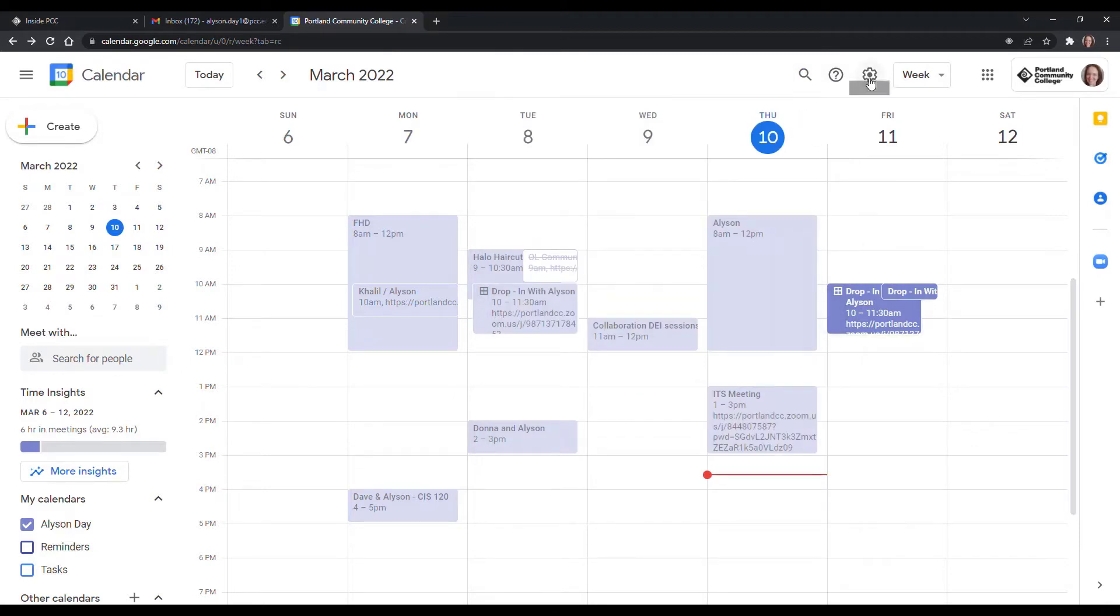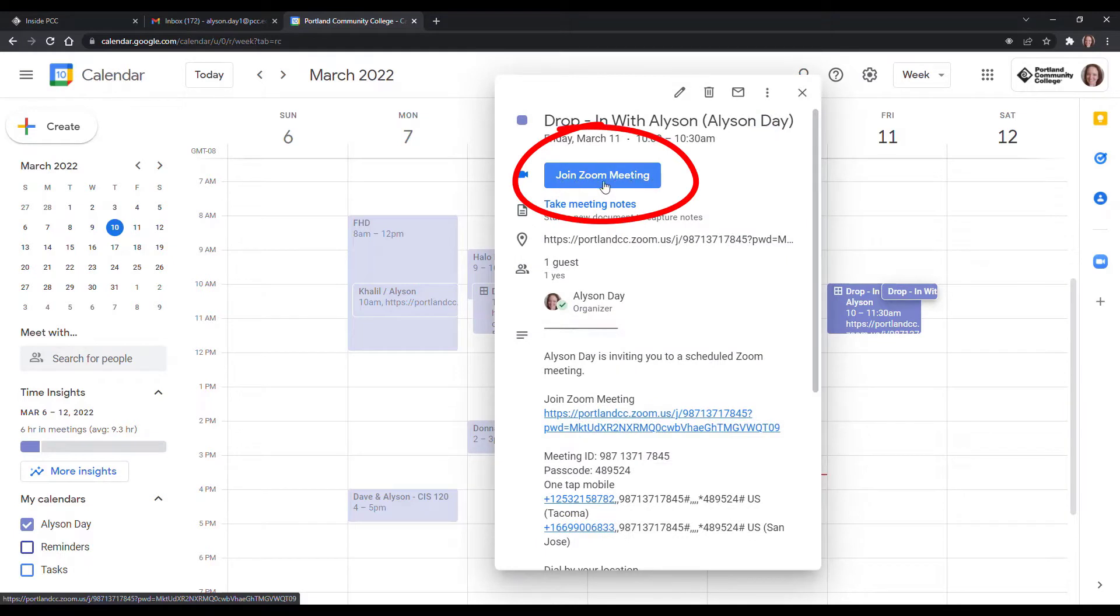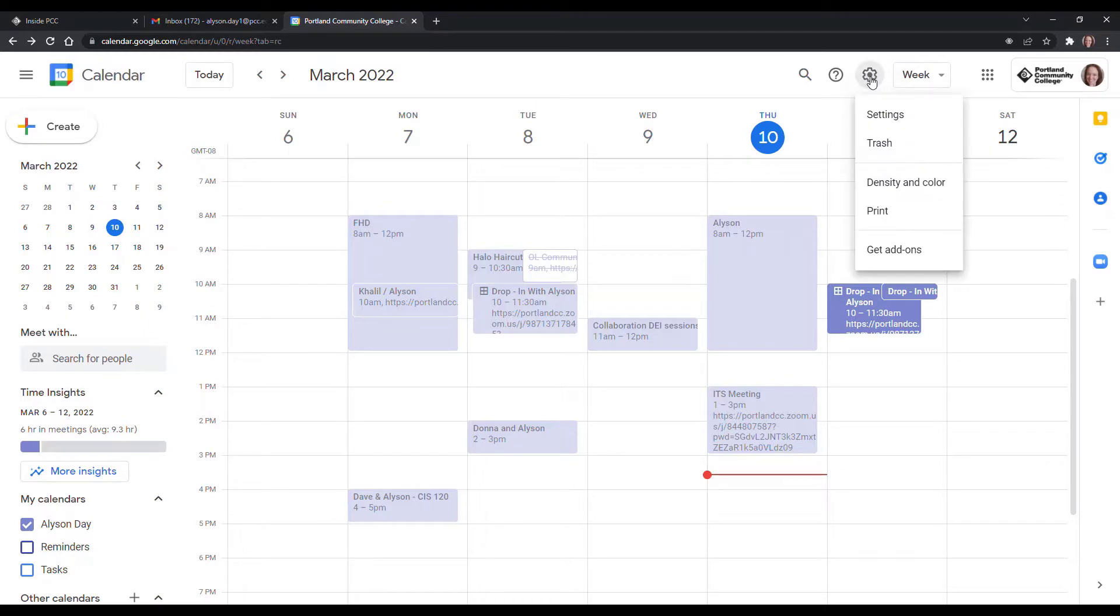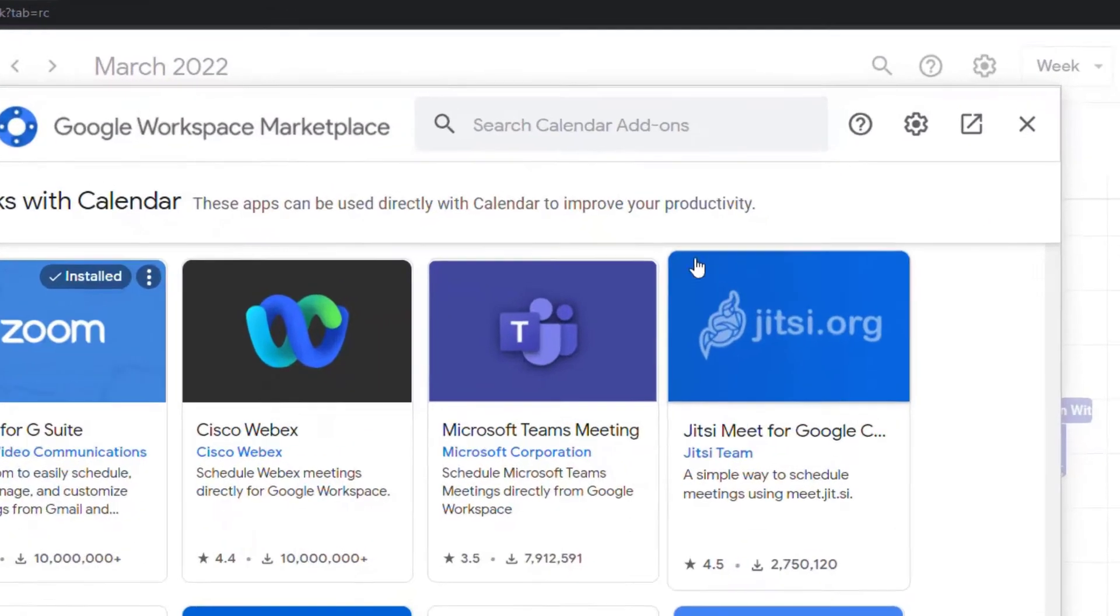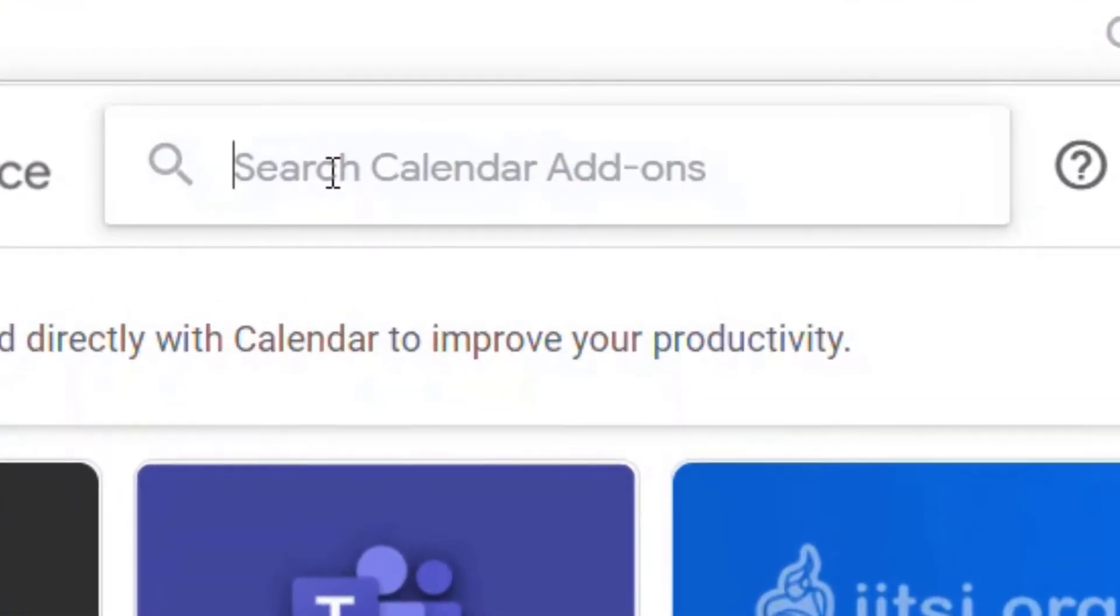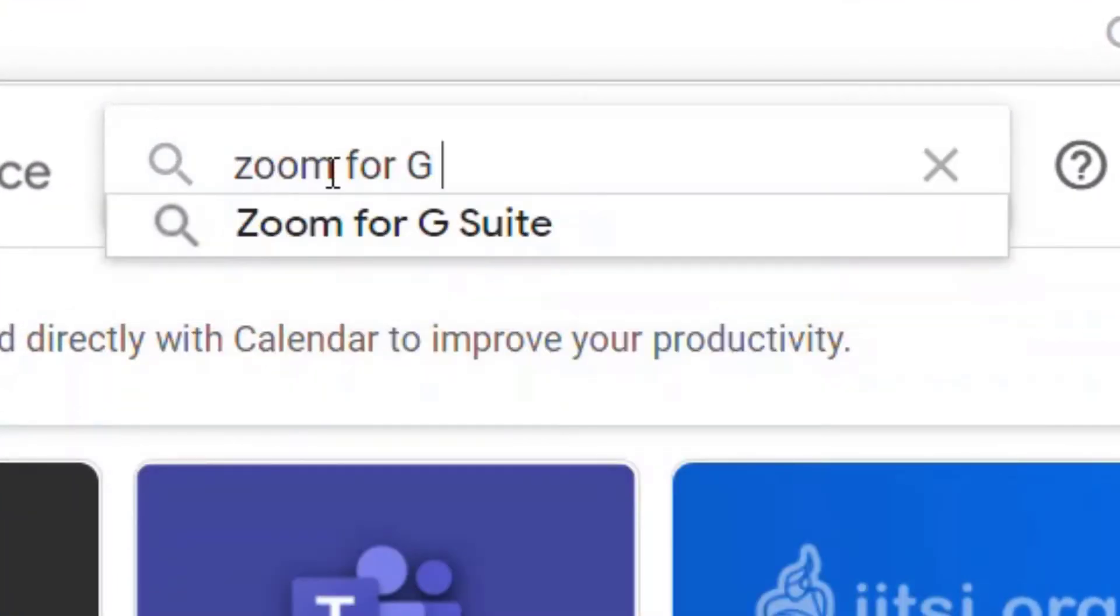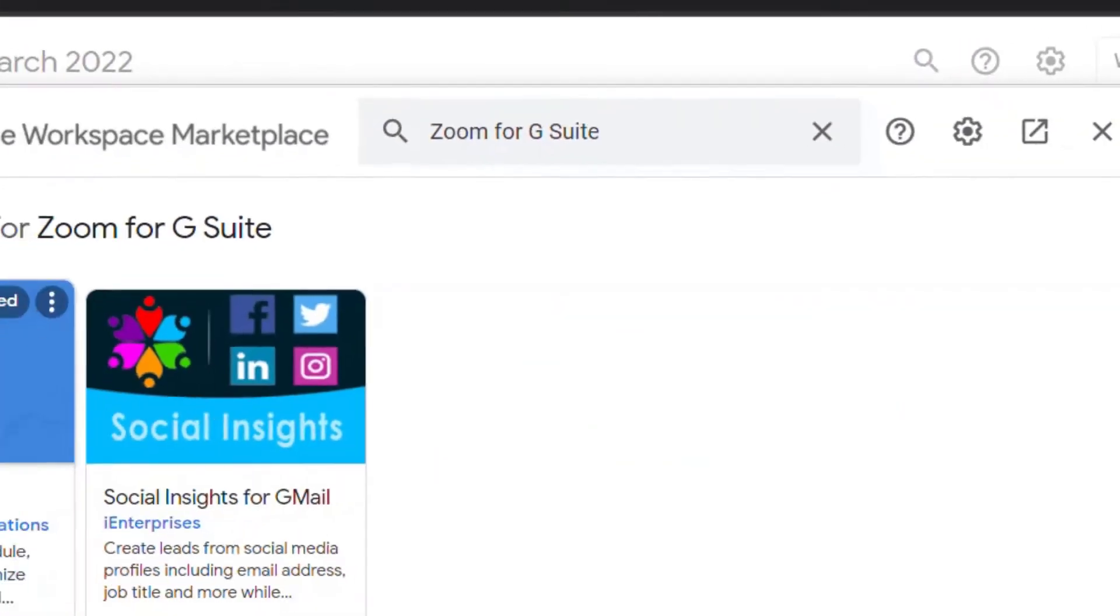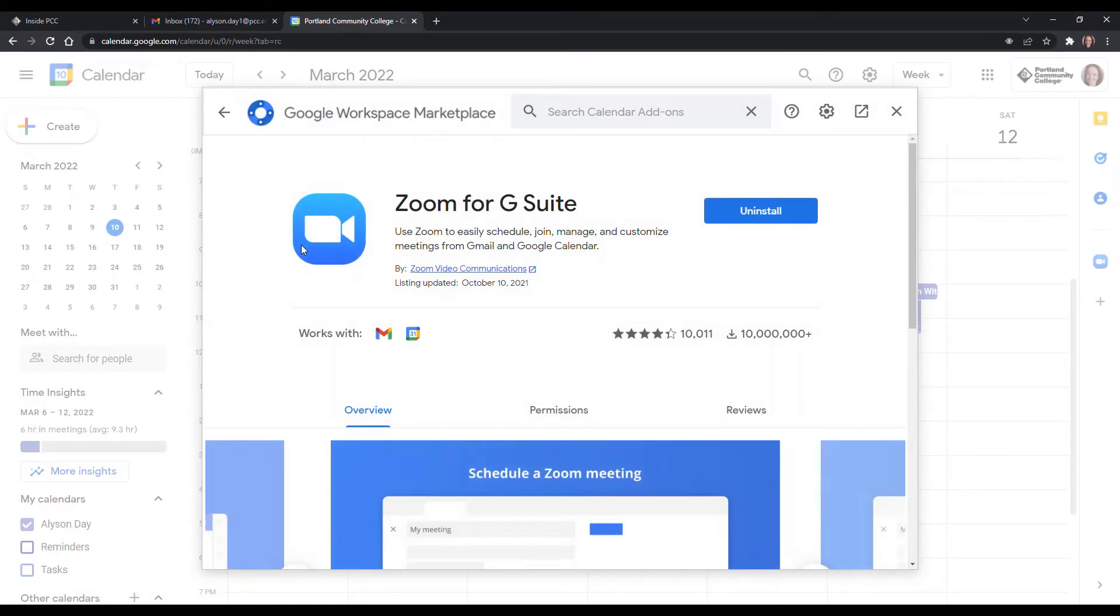The first step that we have to take in order to get this awesome Zoom meeting join Zoom meeting button, we're going to go up to this settings menu from the calendar and click on get add-ons. And then we're going to search for Zoom for G Suite and click on Zoom and then you'll go through the process of installing Zoom for G Suite.